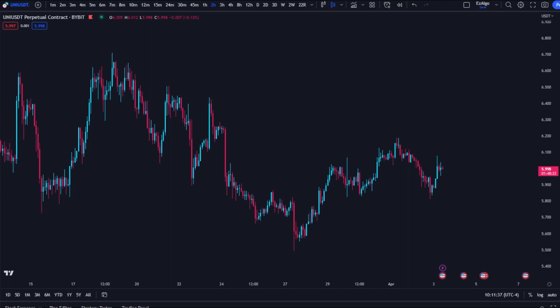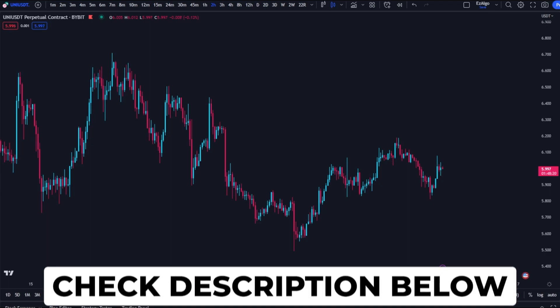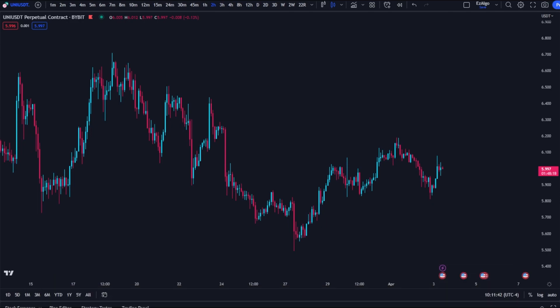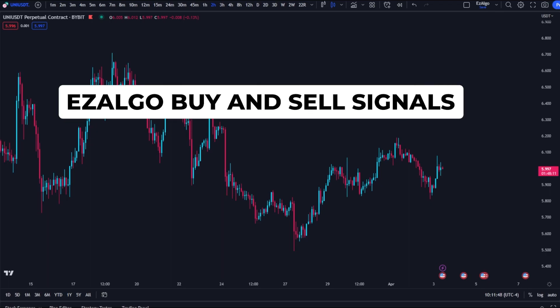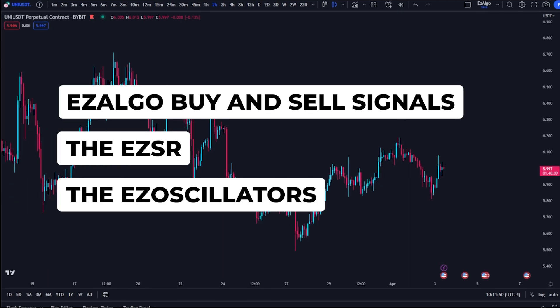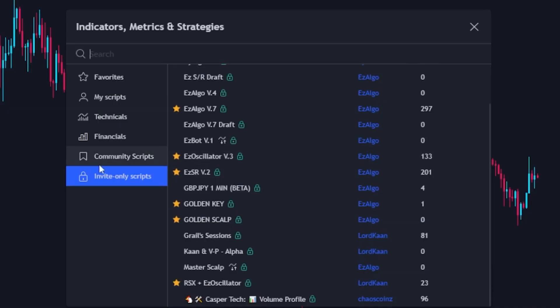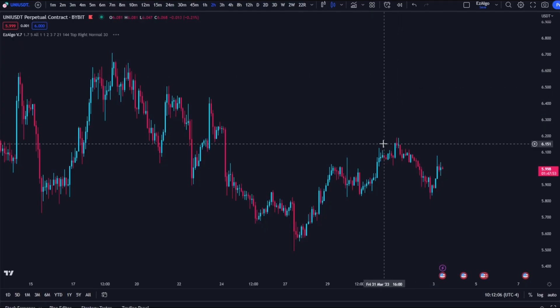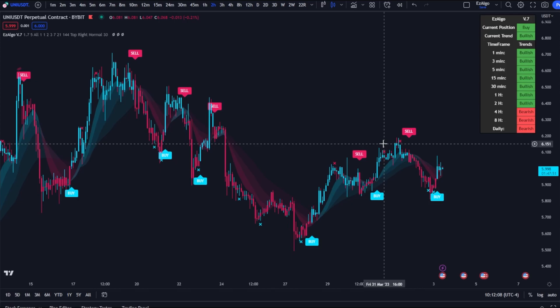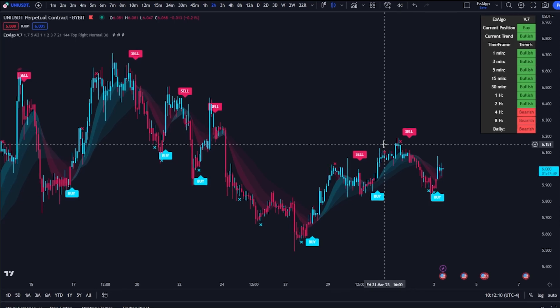First things first, if you don't have the Easy Algo trading indicator, be sure to click the first link in the description below. This will give you access to three different indicators within Easy Algo: the Easy Algo buy and sell signals, the Easy SR, and our own momentum indicator — the Easy Oscillator. Once you do that, come up to Invite Only Scripts at the top of TradingView, come down to Invite Only Scripts, and select Easy Algo V7. We're going to start with this one and then move into the SR shortly after.